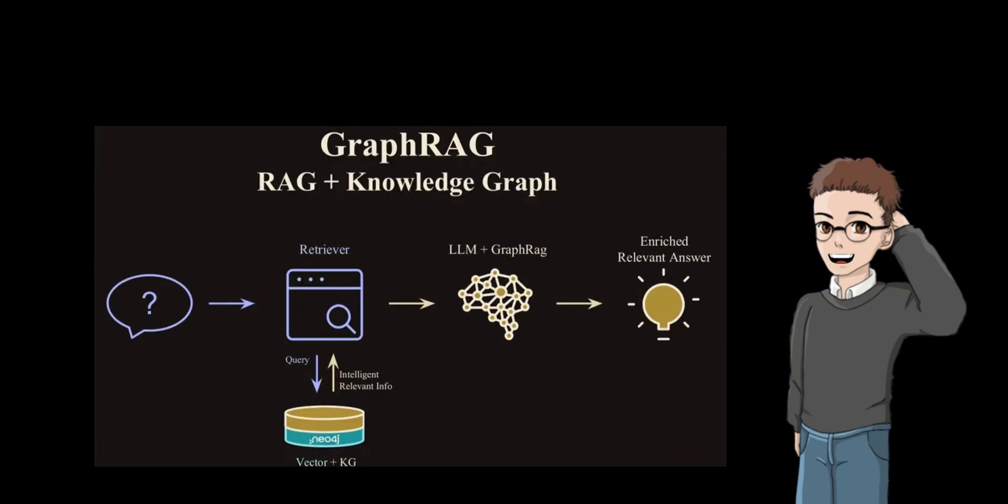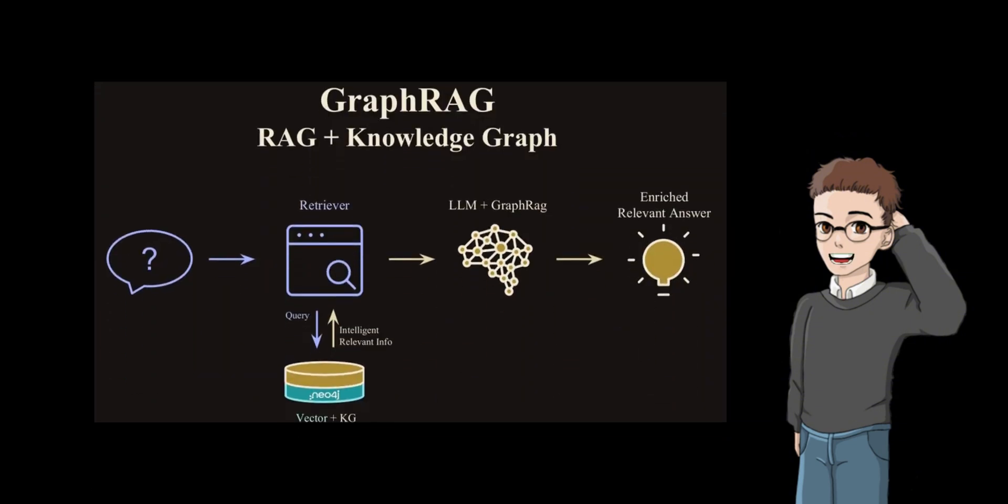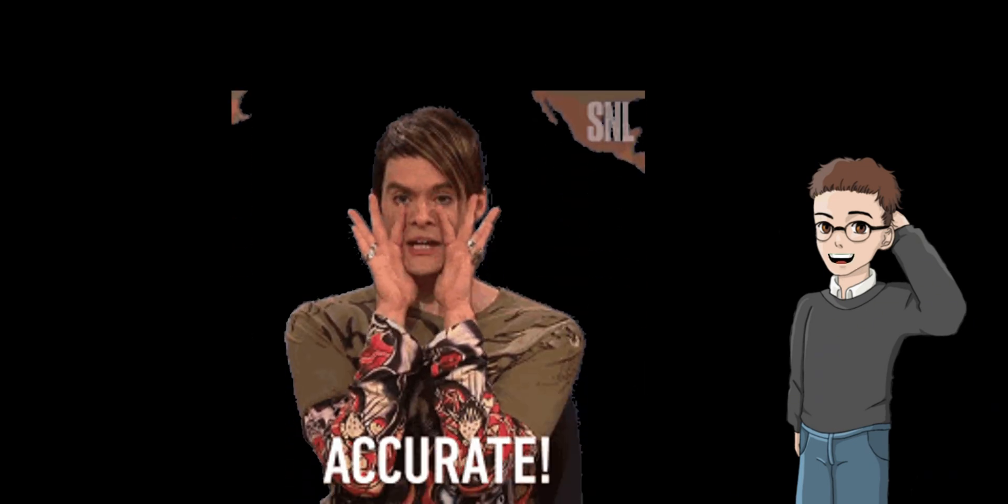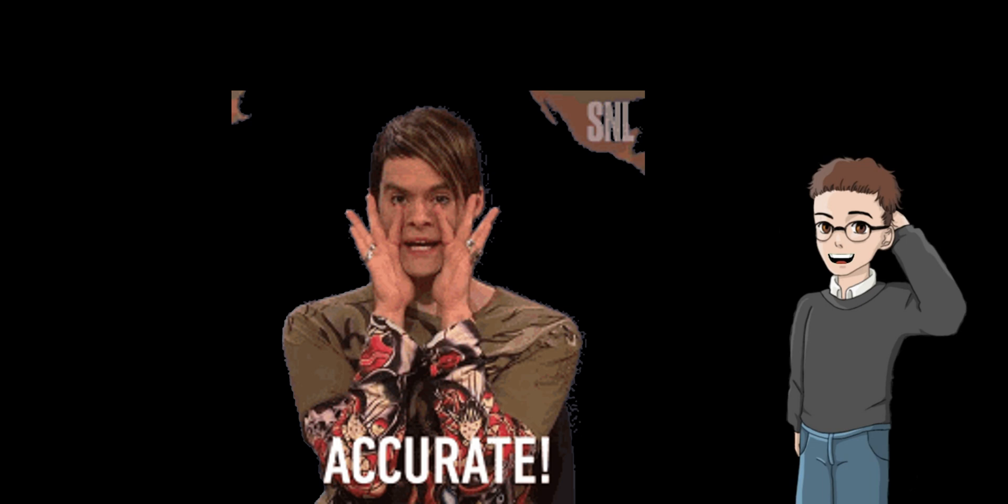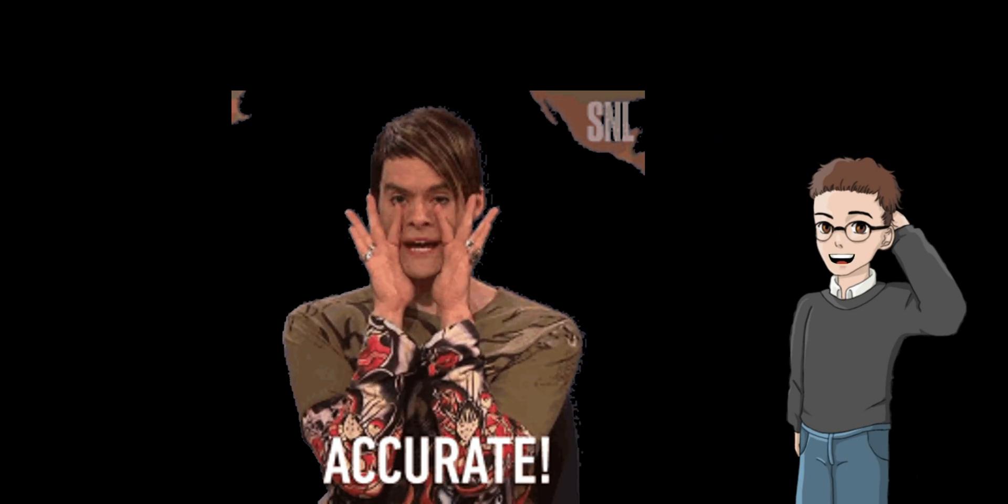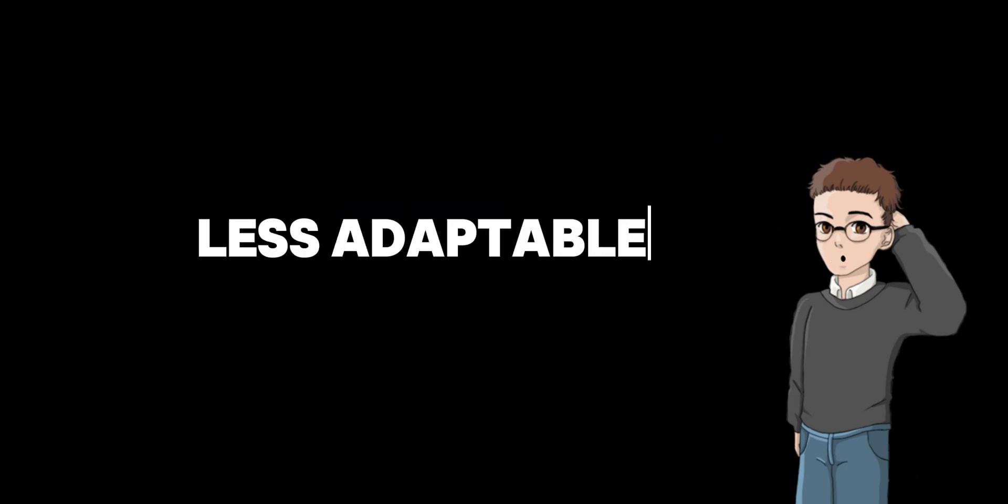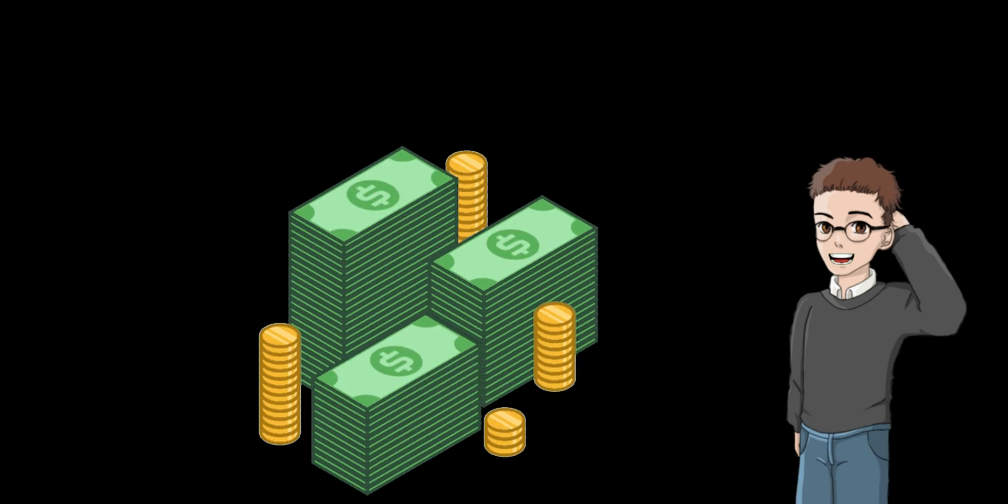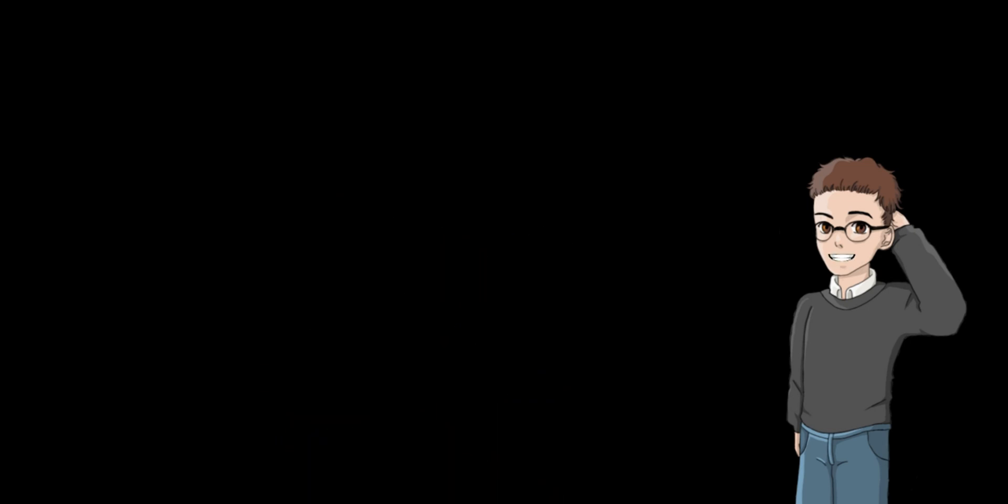In contrast, Graph RAG relies on supervised or fine-tuned retrievers trained on large-label data sets to fetch relevant subgraphs in a single static step. While Graph RAG can achieve high precision when trained effectively, it is less adaptable to new KGs or question types and often demands higher training costs.